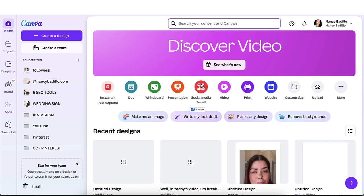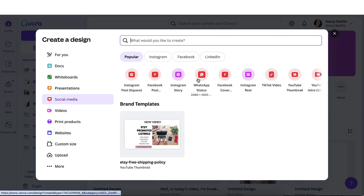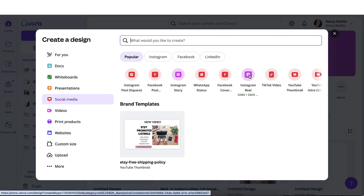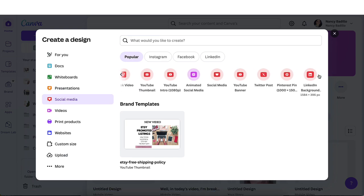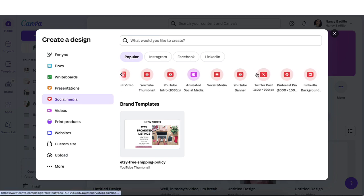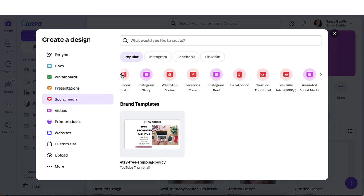So I'm going to click on social media and from here you're able to select which one you want to work with. I'm going to be doing an Instagram Reels where I'm going to be adding captions to it. So this is the one I'm going to pick. Pick the one that best suits you based on what type of format you want to add your captions to.